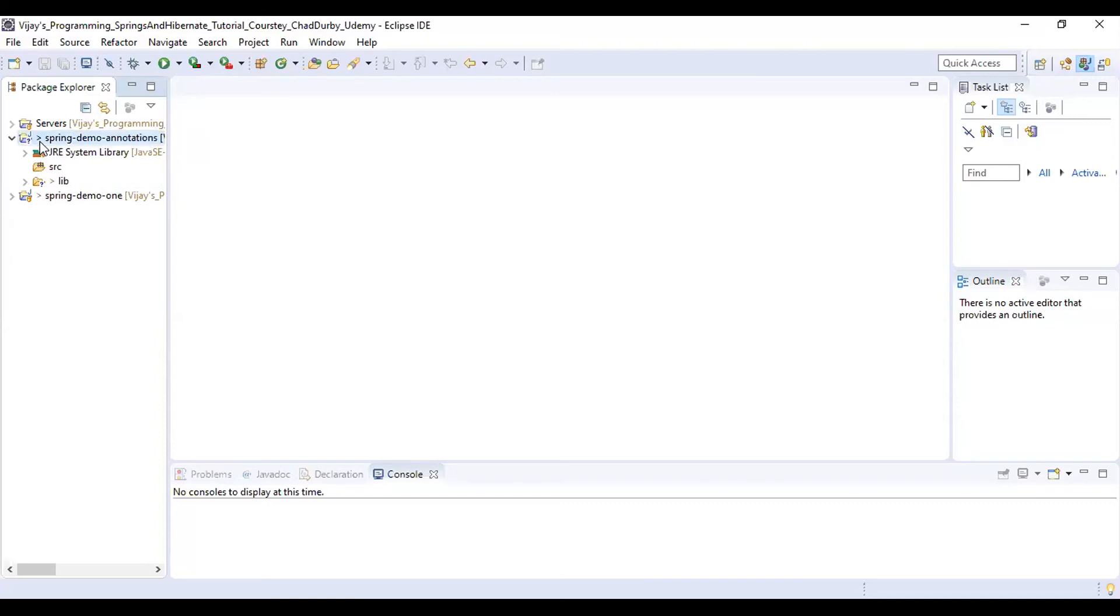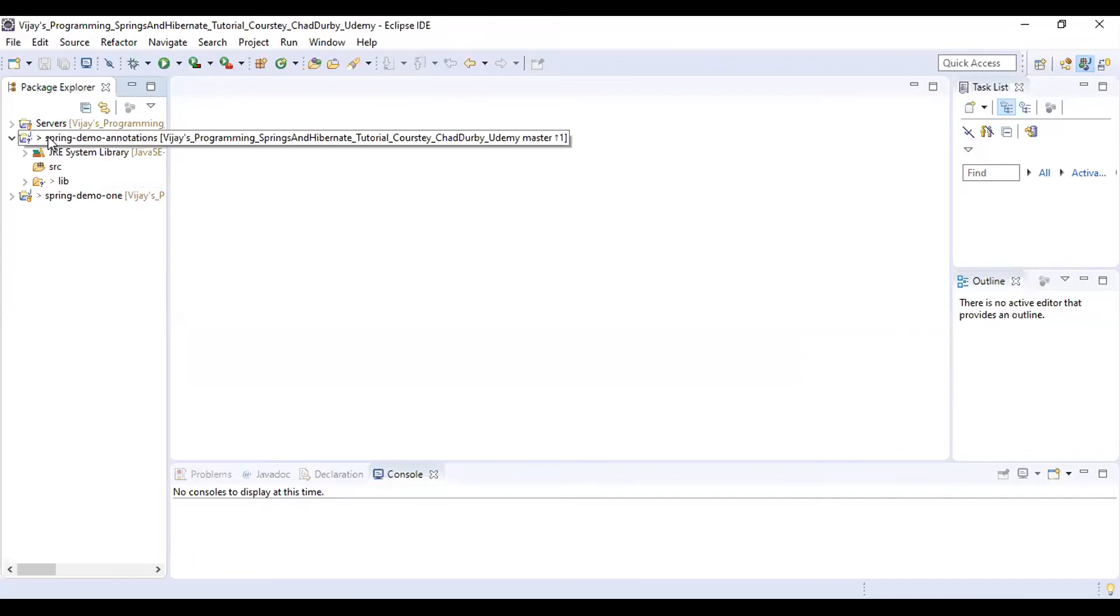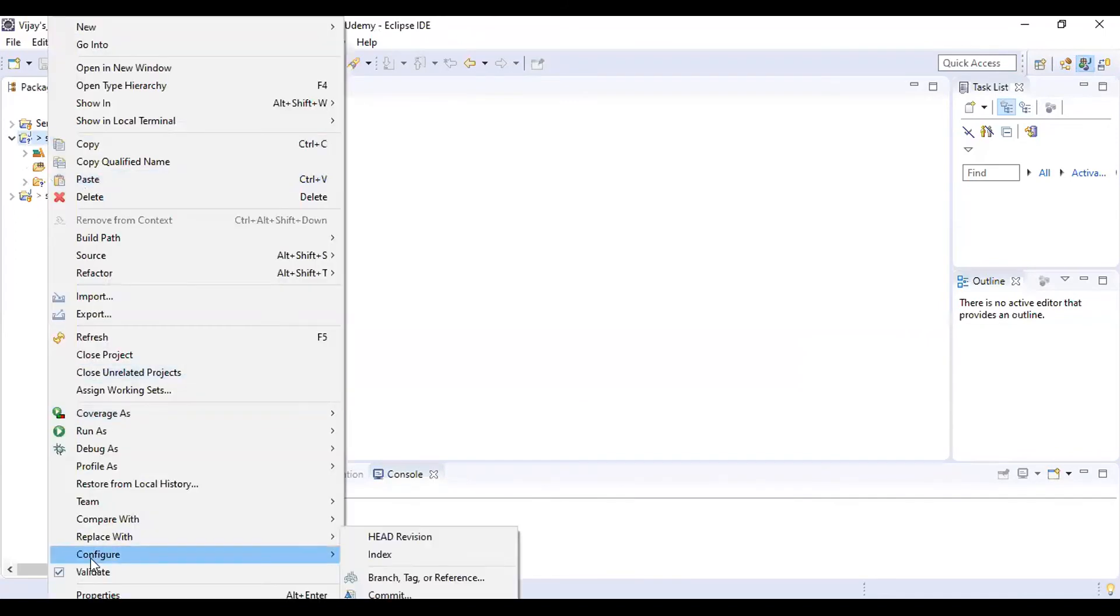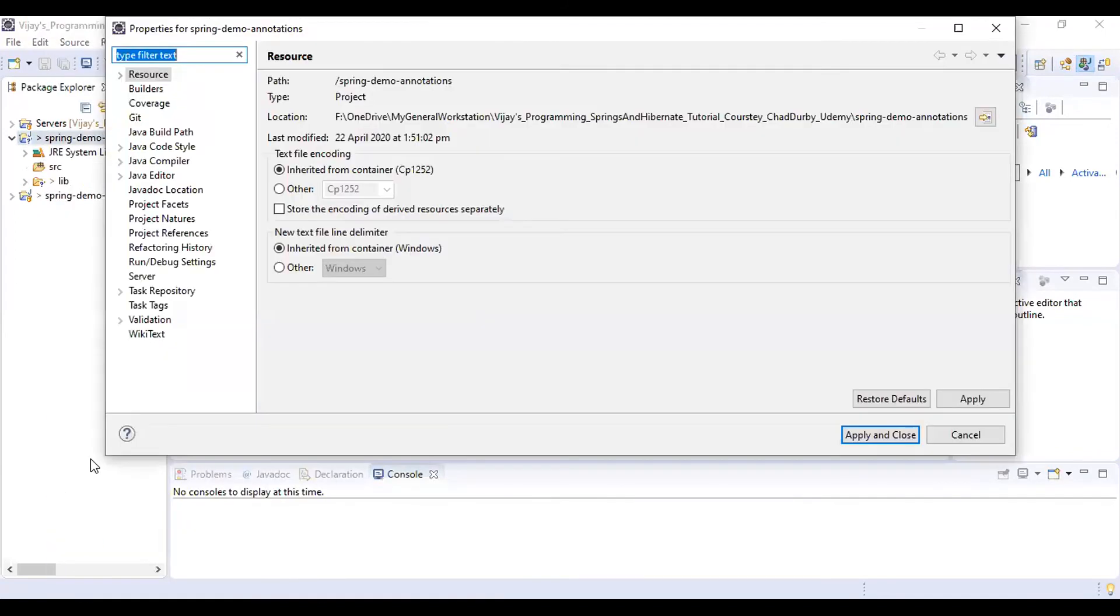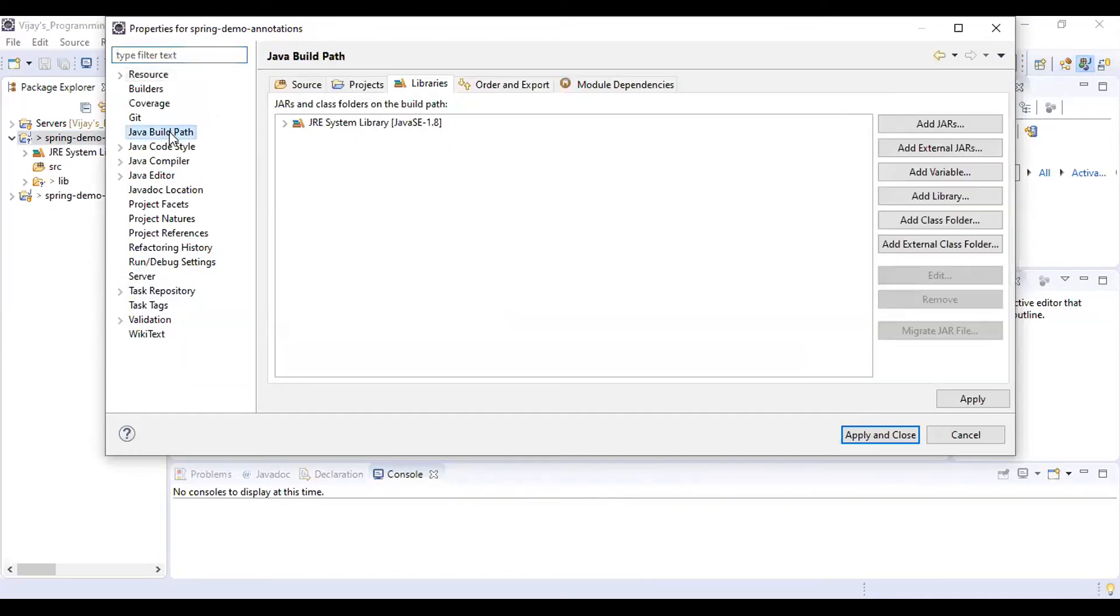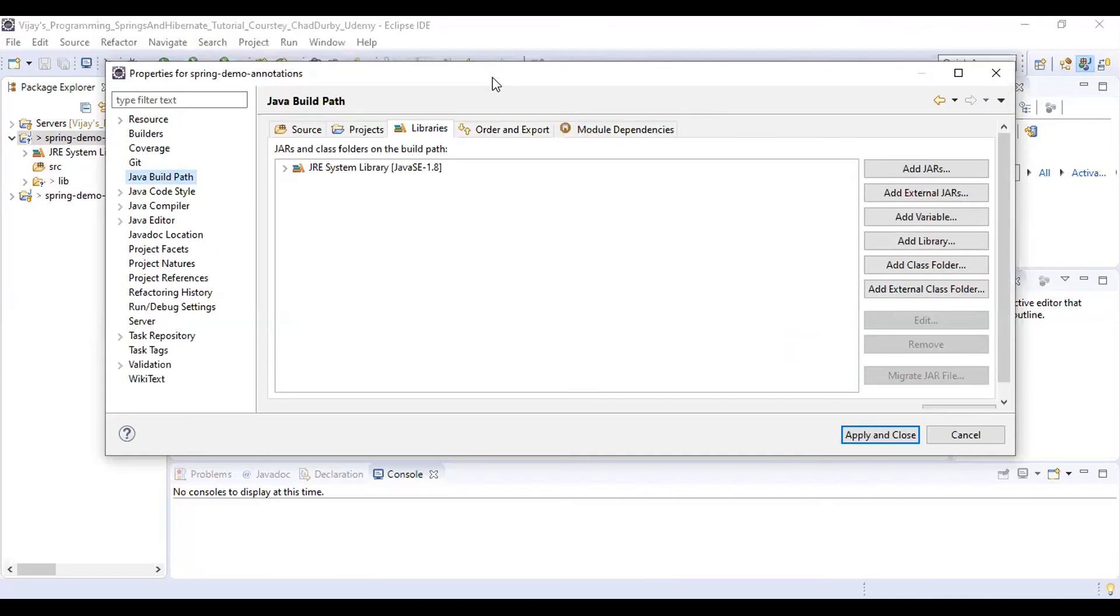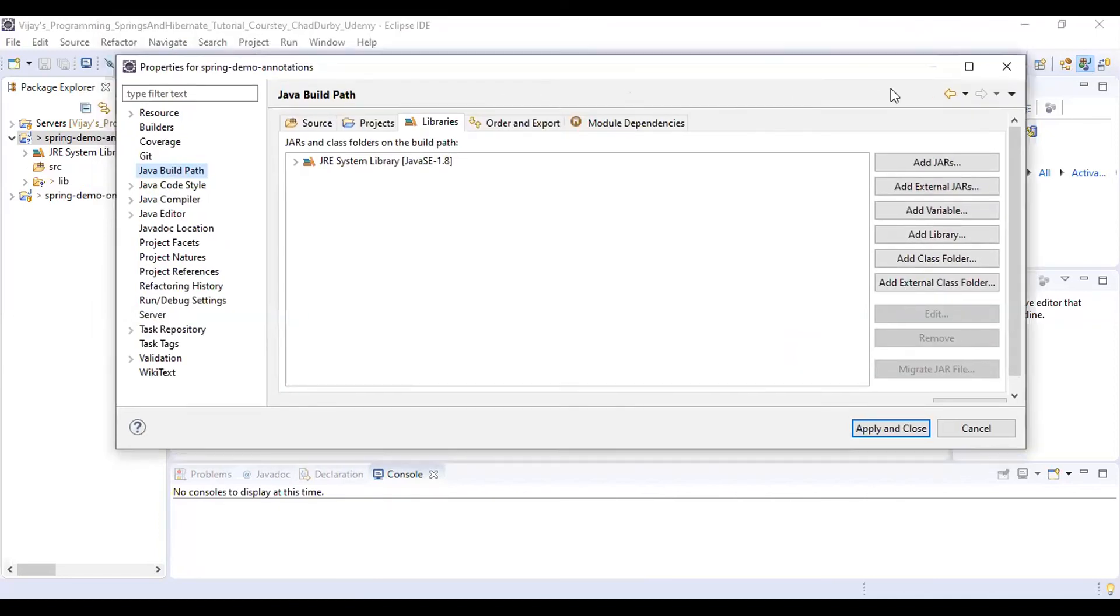We are just right-clicking on this project, select Properties. Here there is an option called Java Build Path. Click on that build path on the left side of the window and you need to select the Libraries tab.